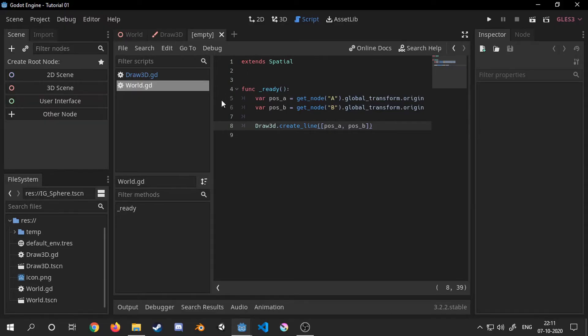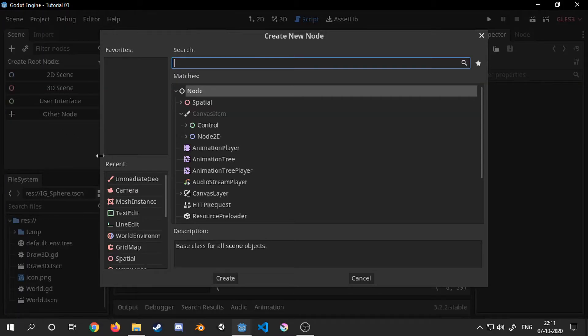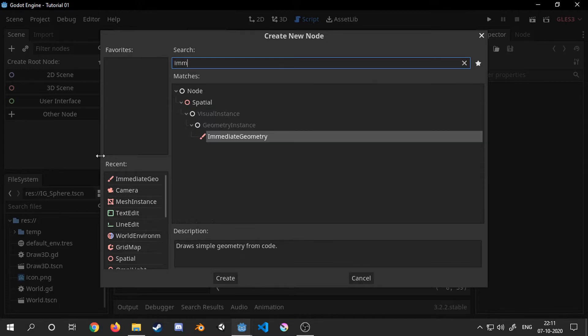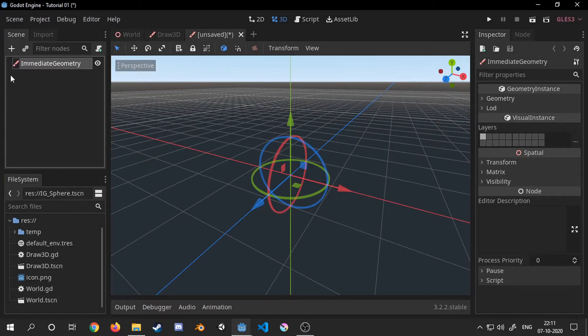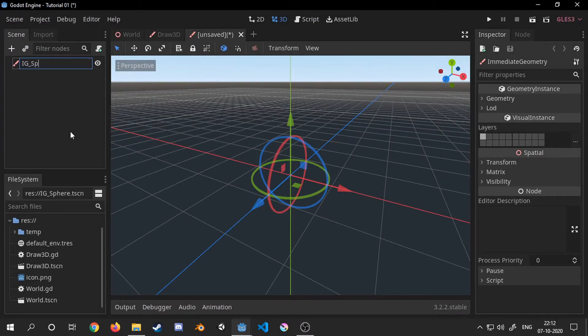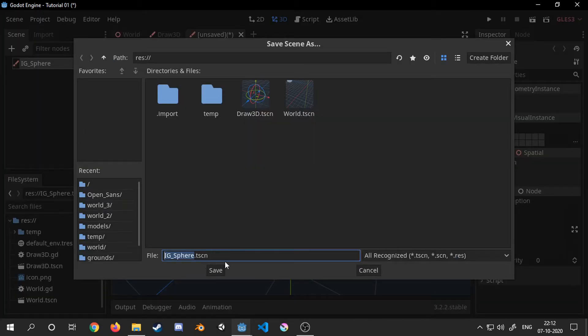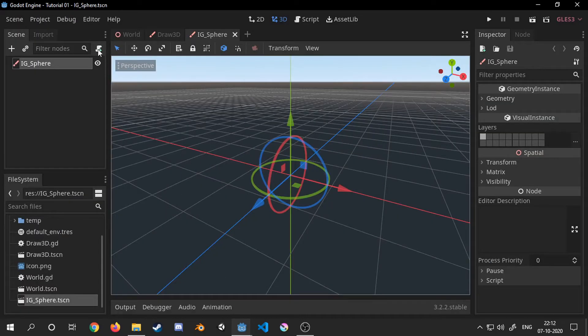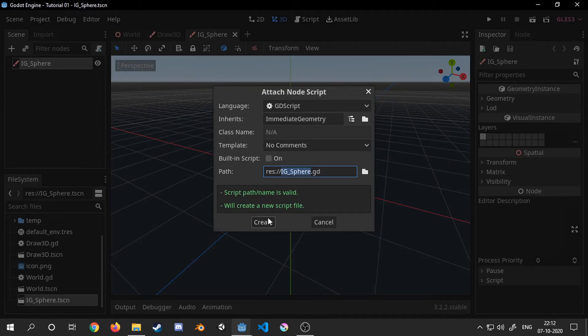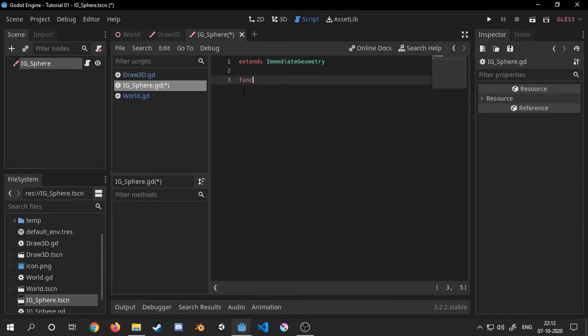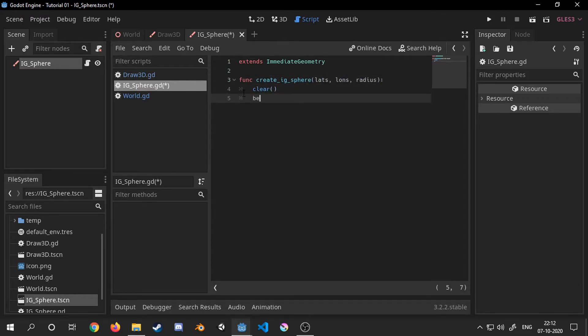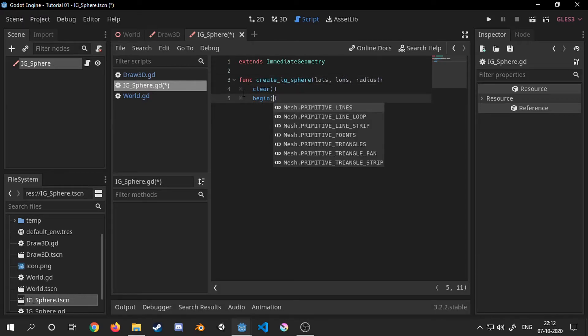For creating a sphere I will be creating a new node for it which will be instanced when we want to make a sphere. For this I will be using primitive lines for the sphere. You can choose any other primitive type you want.